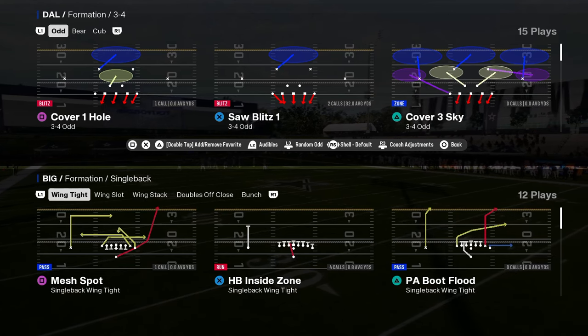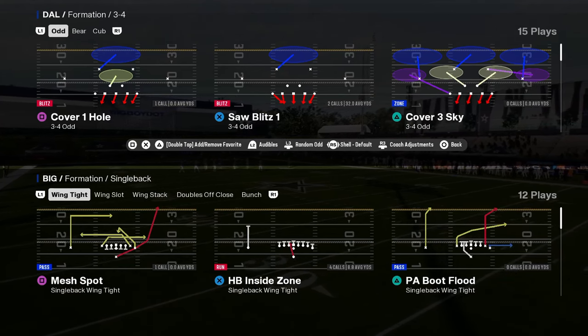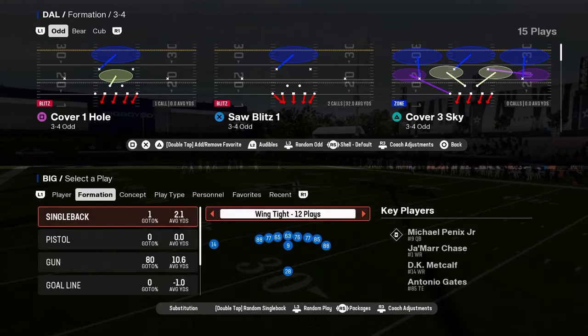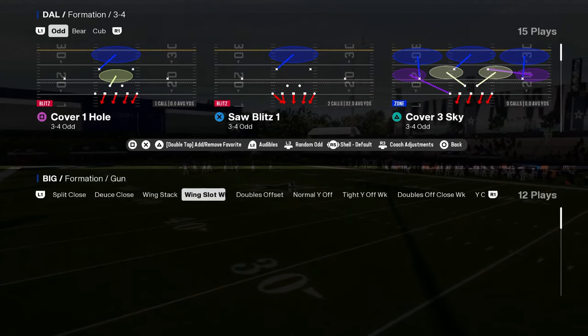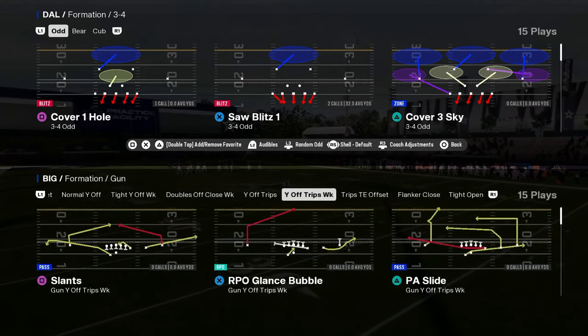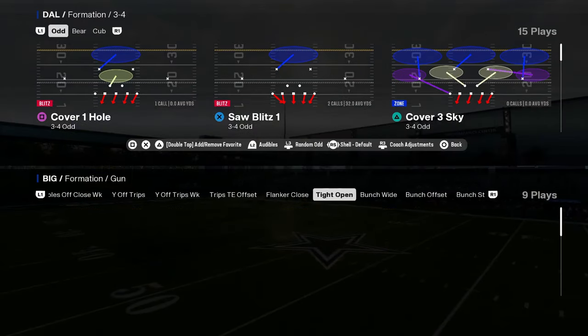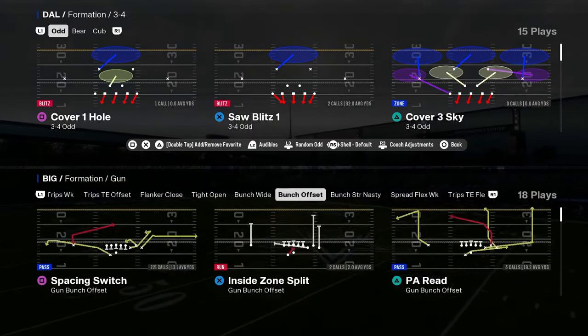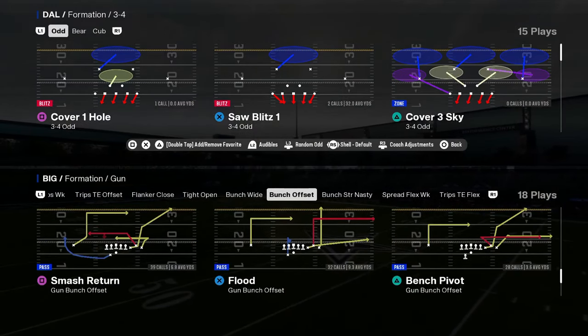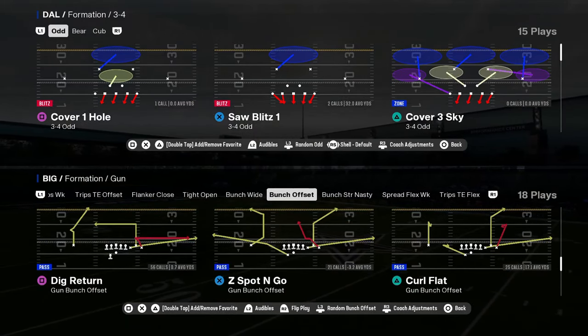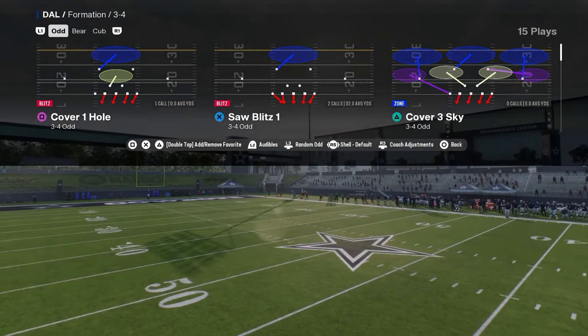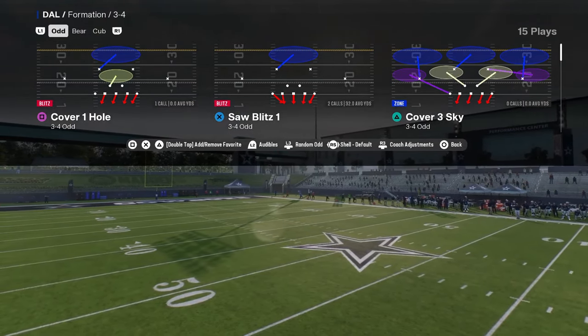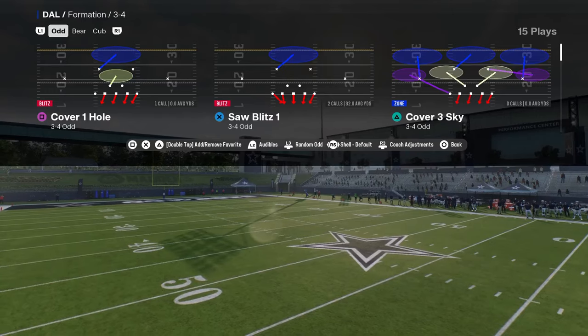This video we're going to be breaking down how to run the 3-3-5 odd defense in Madden 25. You will be seeing this defense and this blitz in the live event.